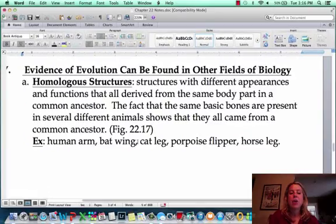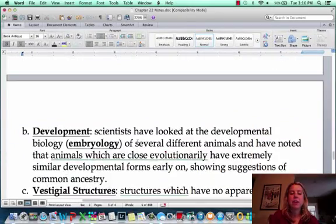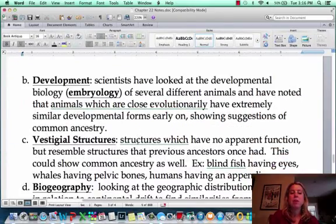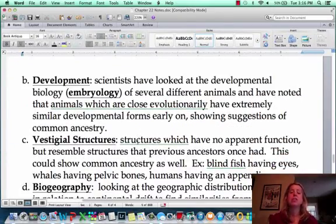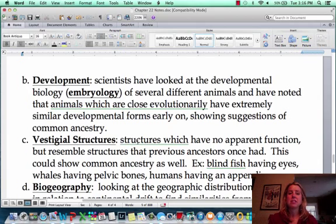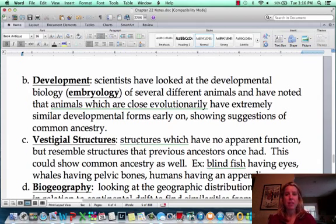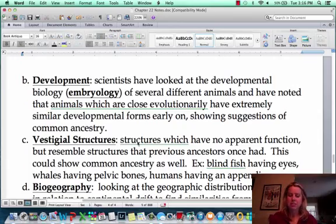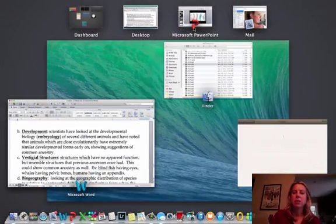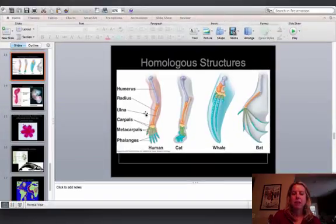The next field is going to be what's called developmental biology, which is also called embryology. This involves looking at organisms as they develop and examining similarities to suggest common ancestry.